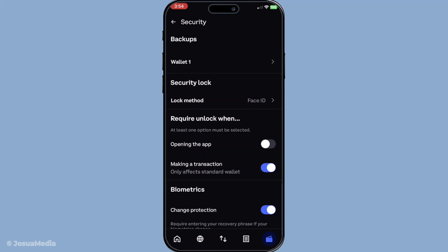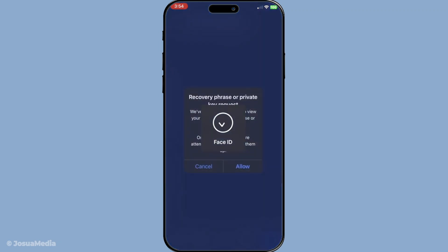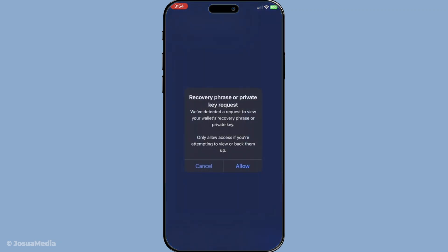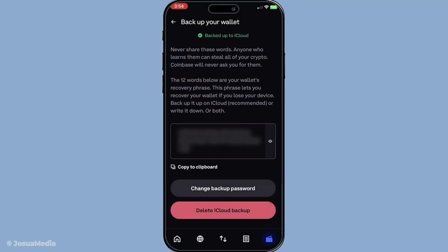Once you're in the security settings, look for the section under backups. Here's what you'll want to do: tap on your wallet. It might be listed with a default name such as wallet1 or a name you've chosen, which helps you easily identify your specific wallet. By now you should be in the right spot to address your recovery phrase.